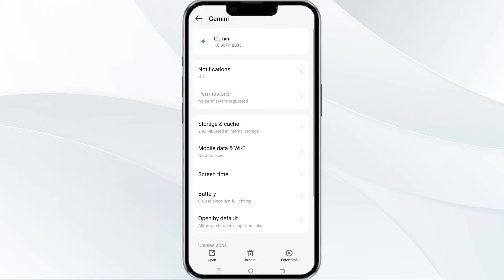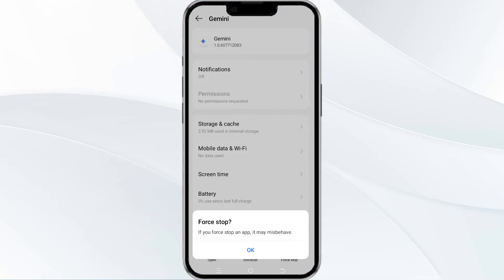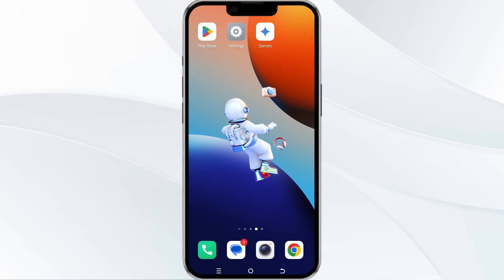Then find the option to force stop in the bottom right corner of your phone. Click on it, confirm, and then reopen the app.